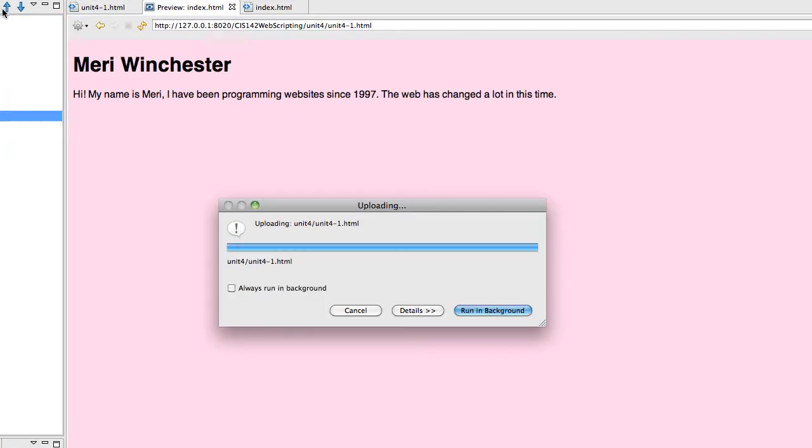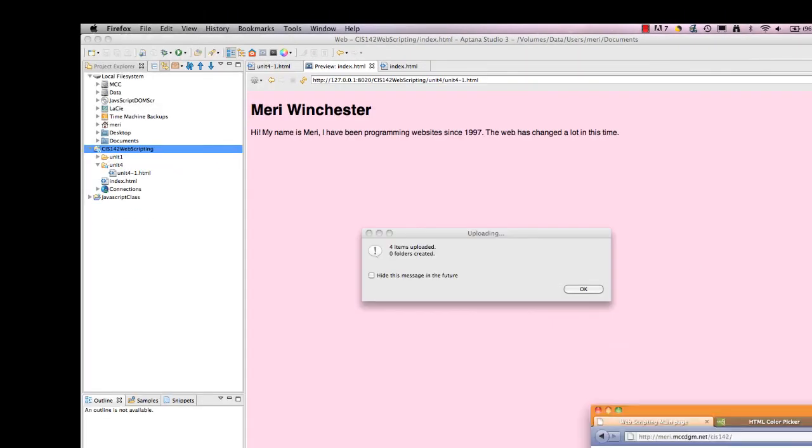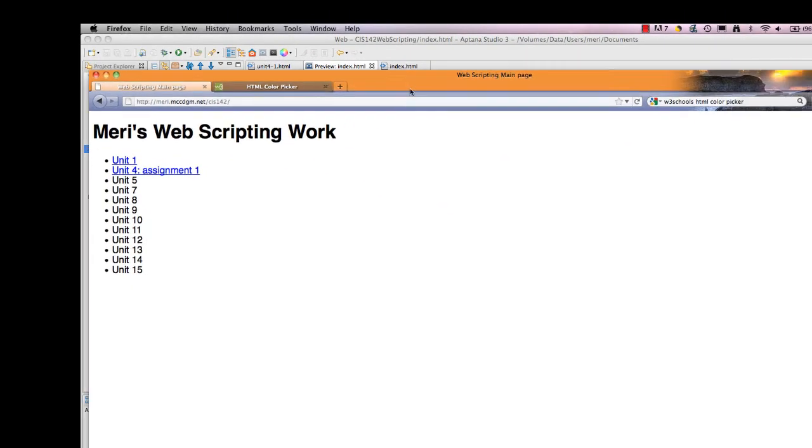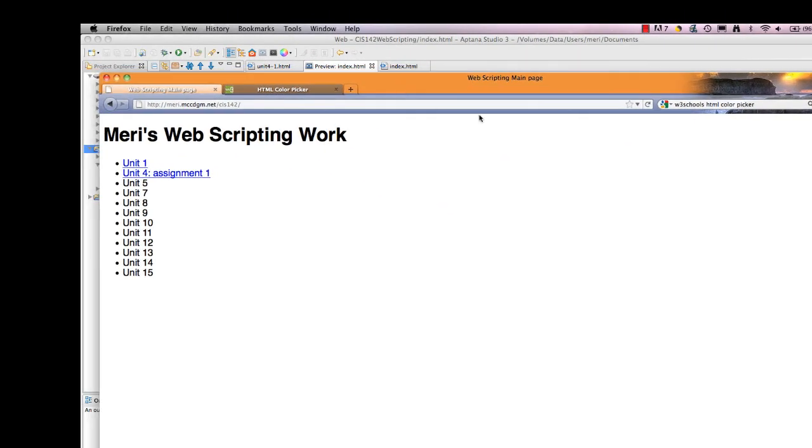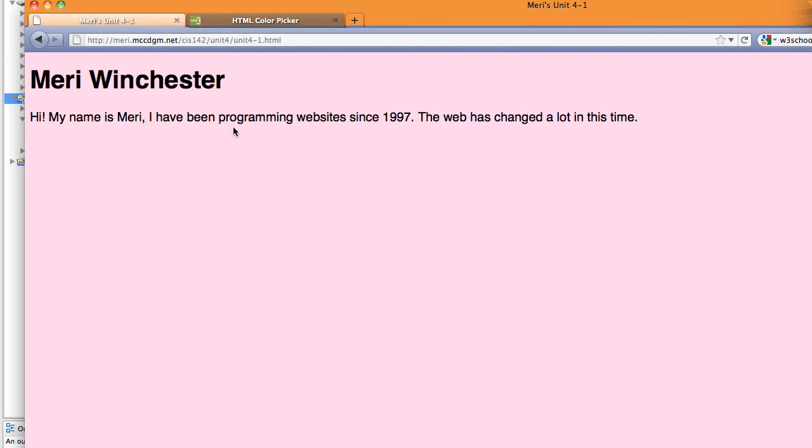That should be uploading everything to my site. Next thing that I should check is I should go to my CIS 142 page. If it hasn't updated, you should refresh it to make sure it's current. Then I should be able to go to Unit 4, assignment 1. And this is what I programmed. So you'll program the whole page and then upload it. I have done a sample for you of what you need to do for this assignment, and I'll go over that in the next video.